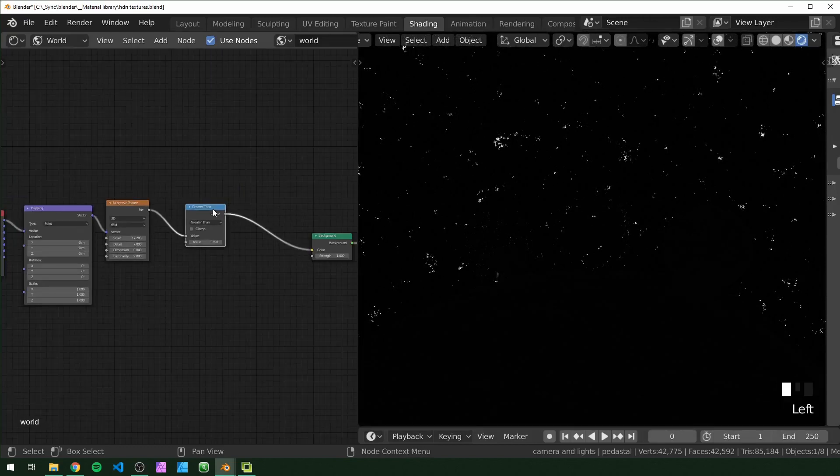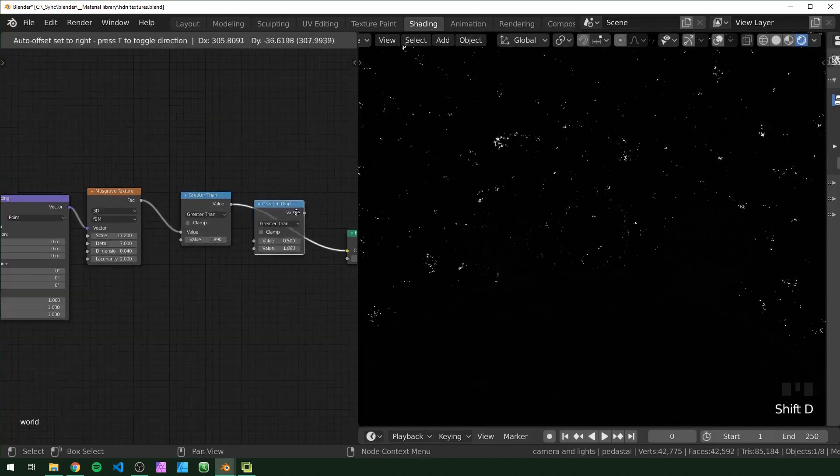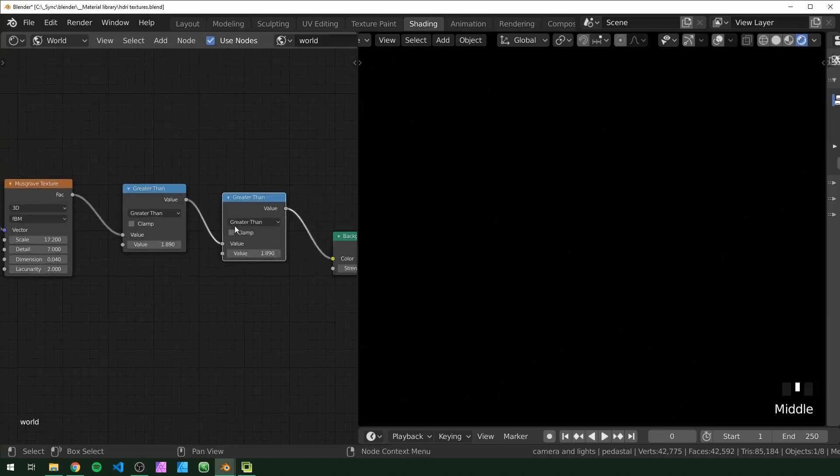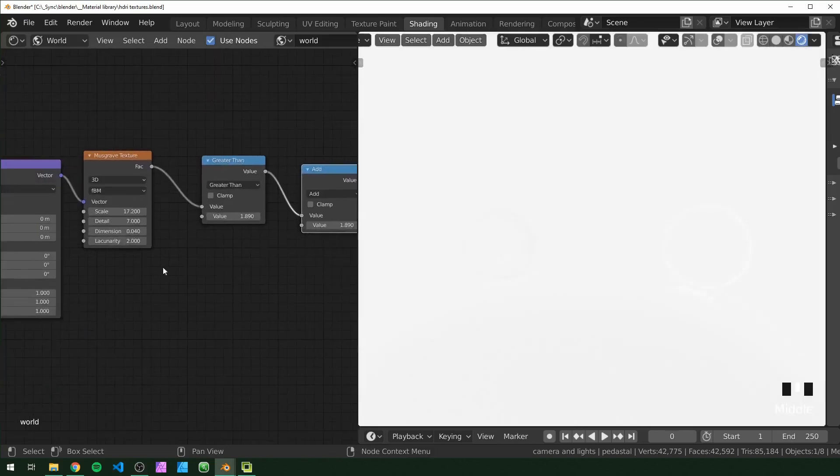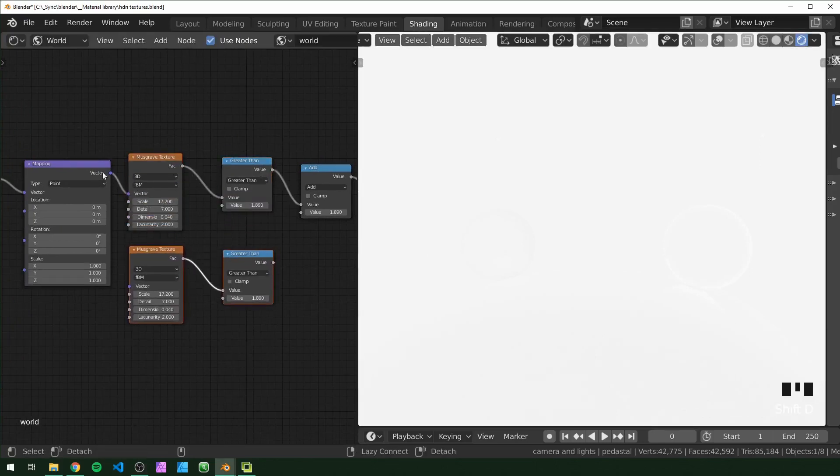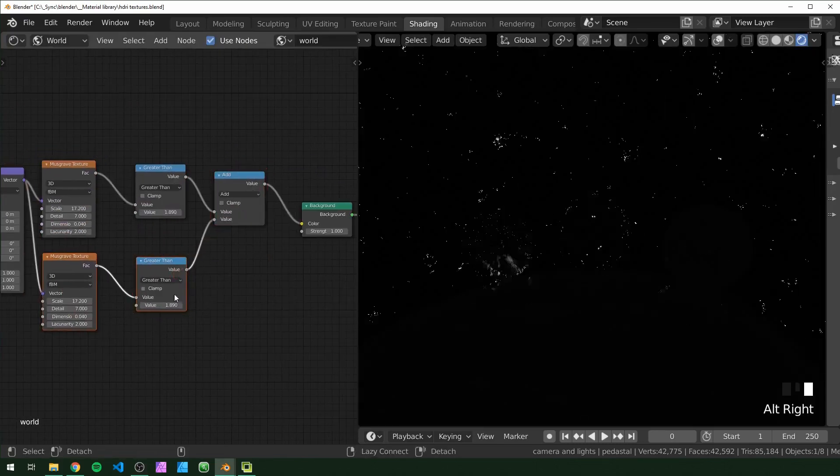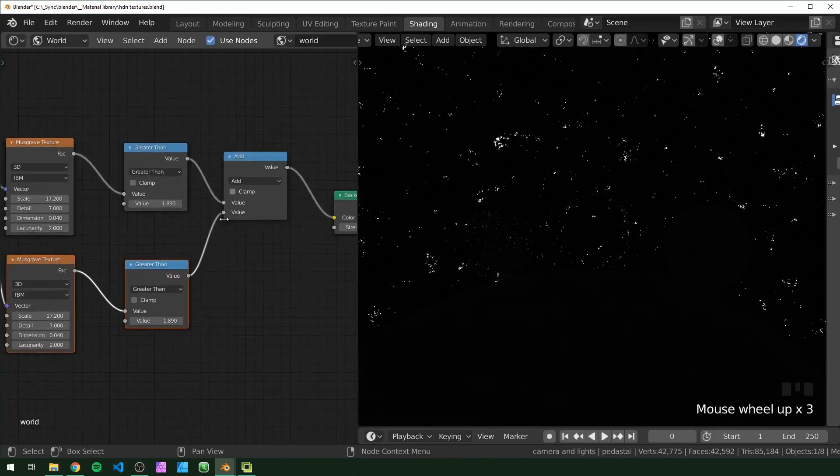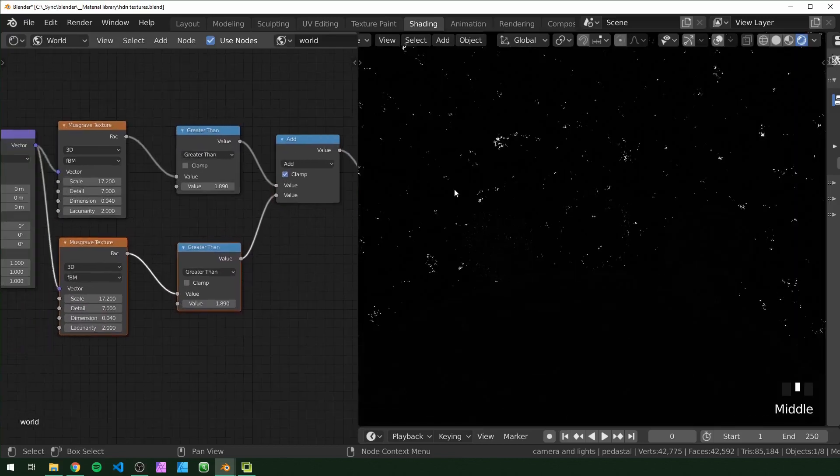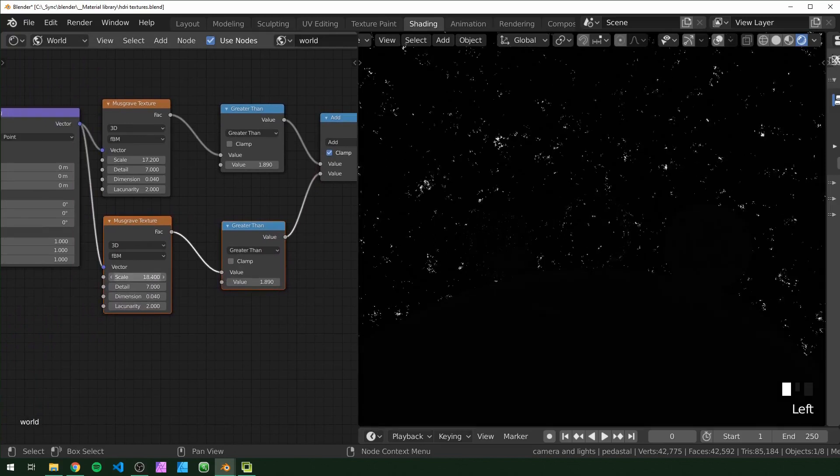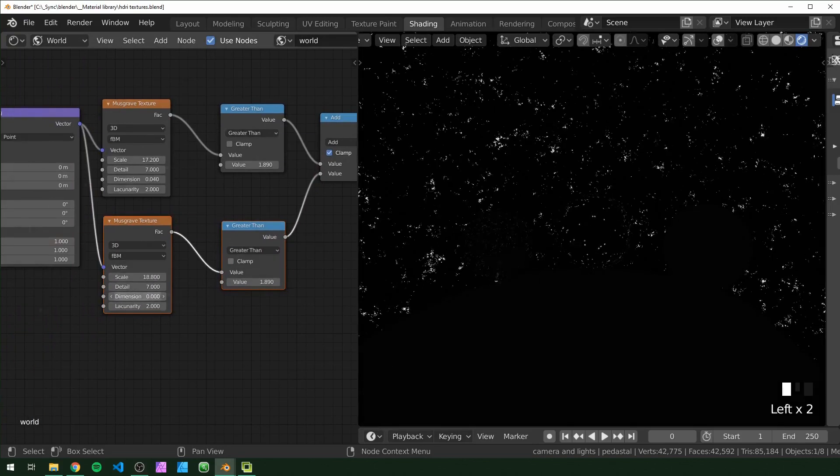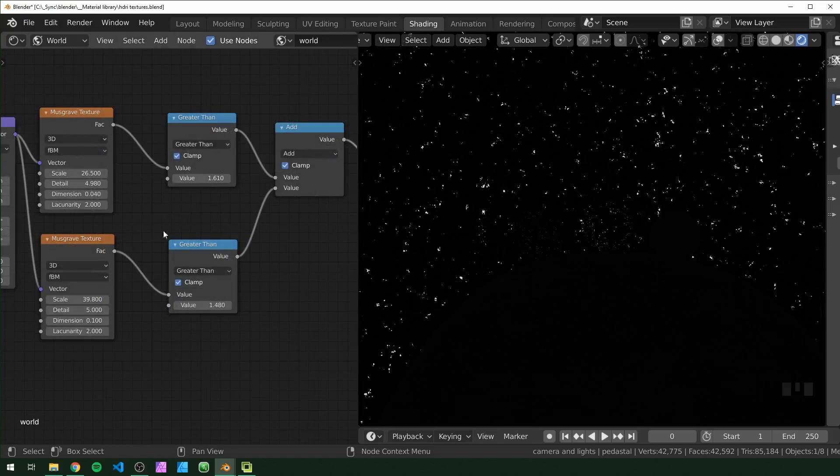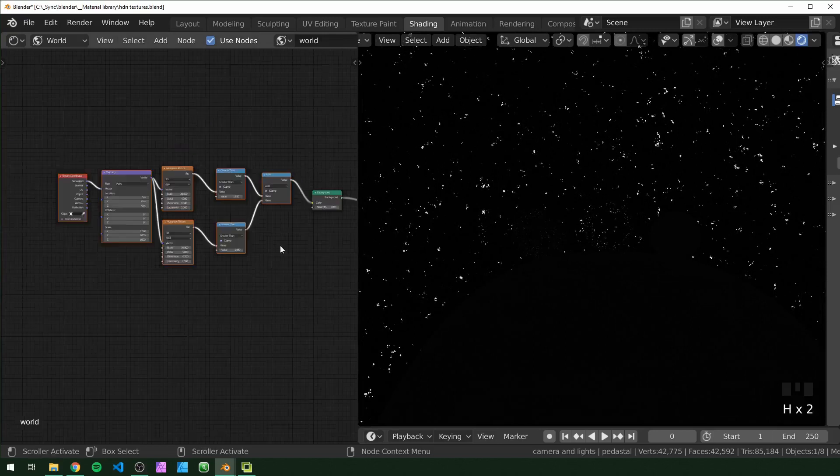And if you want to add a second layer of stars, you can duplicate that math node and set it to add. And we're basically just going to make this setup twice right here. Plug that vector in and plug the second one in. If you set this to clamp, it basically just adds the two textures together. So you can take the second one, scale it up, get a little more detail. All right, so after messing around, these are the values I came up with. I just clamped both of the greater thans.